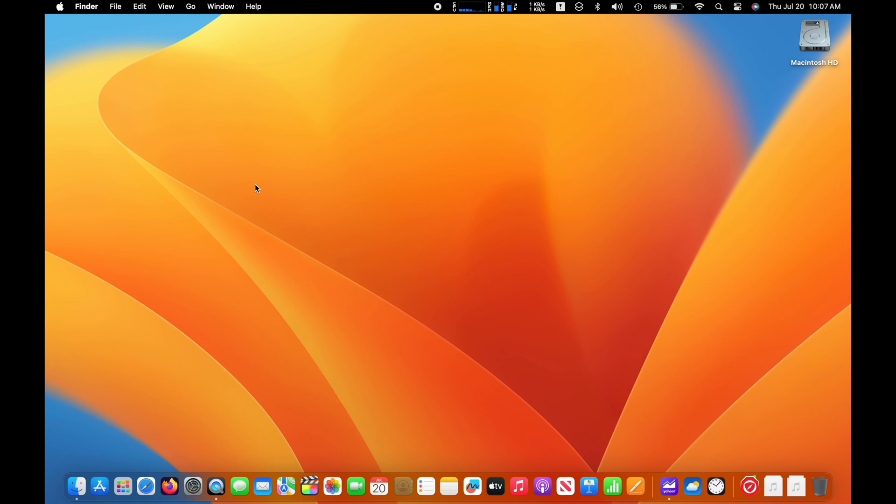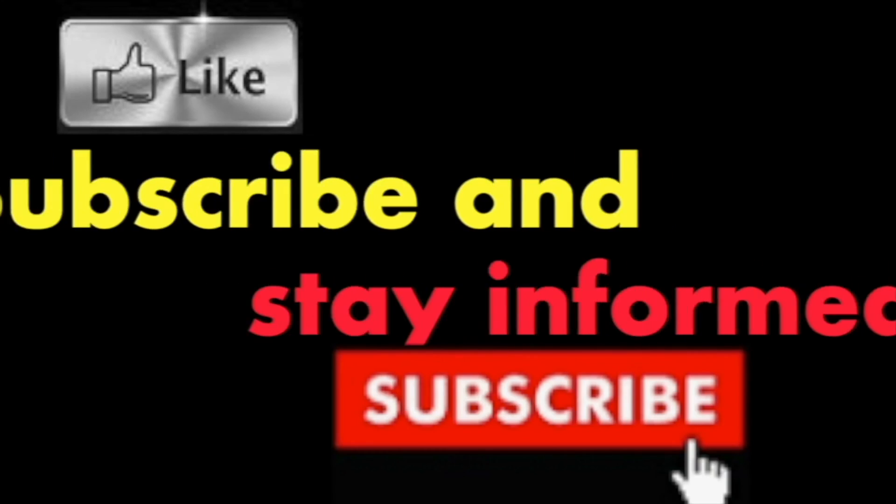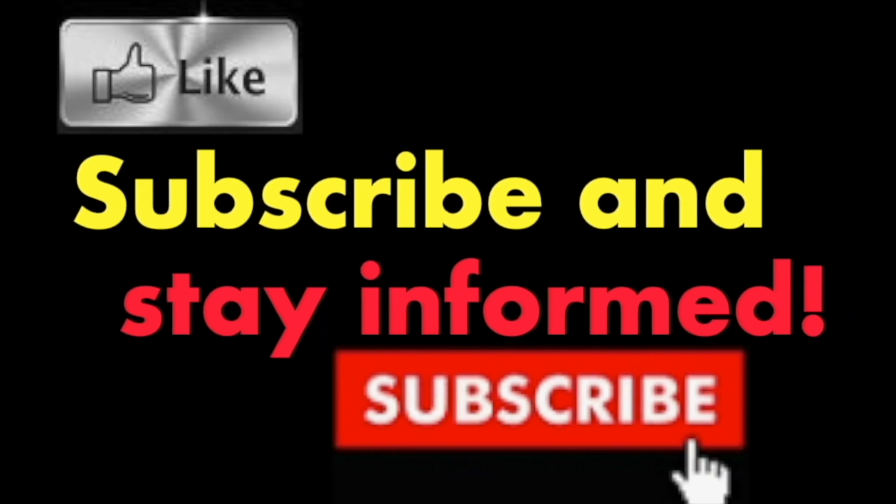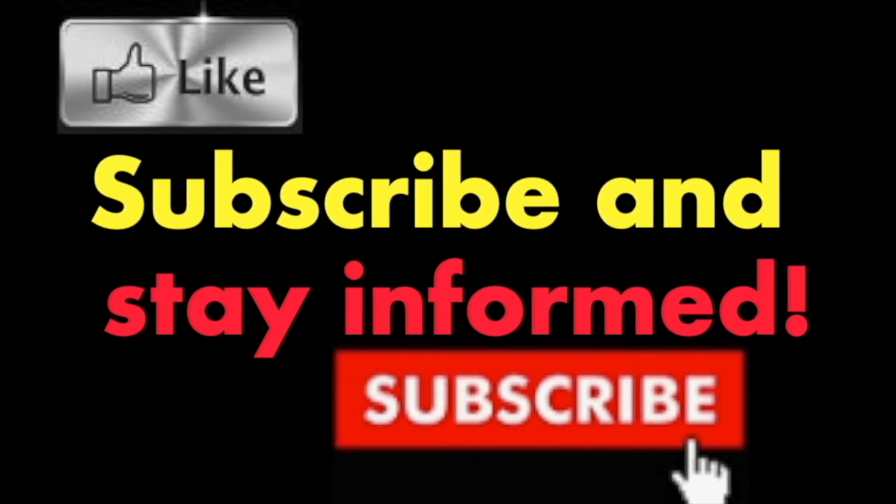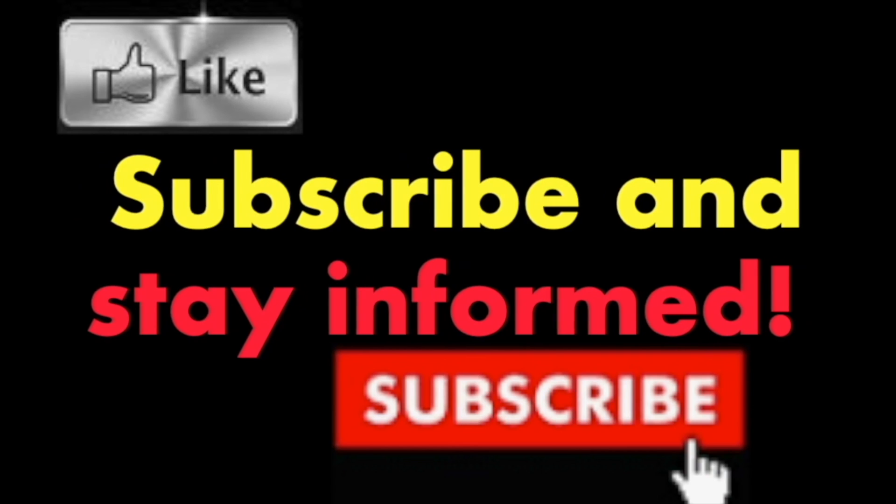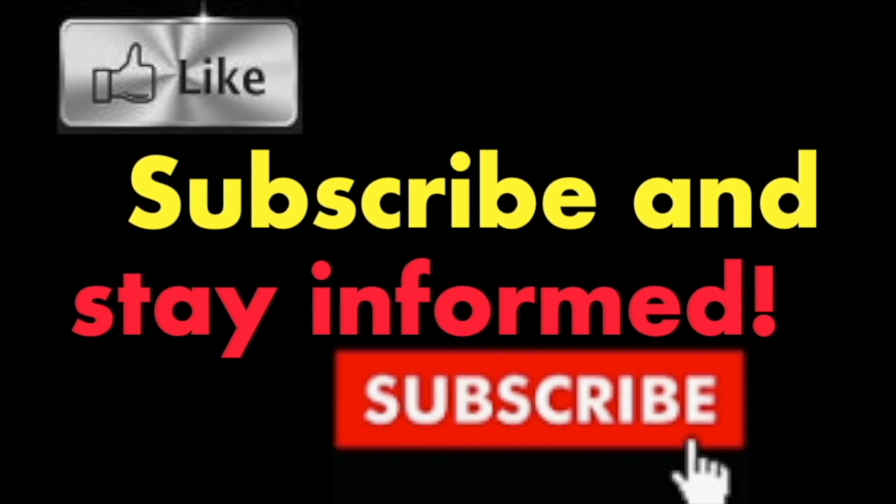It's that simple. Hope you enjoy this video. Have a nice day. Subscribe and stay informed. Addicted to Macintosh.